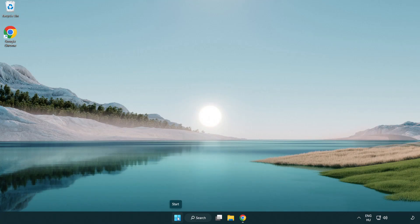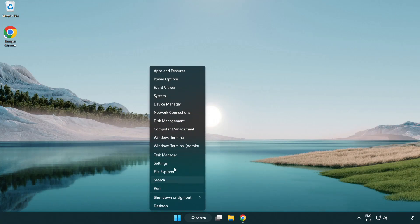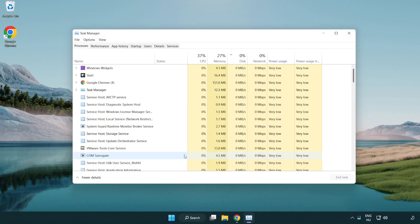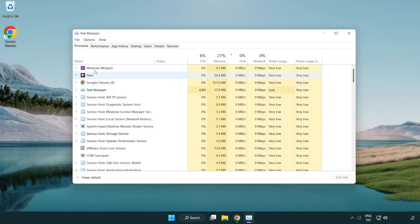Right click start menu. Open task manager. Close not use applications.